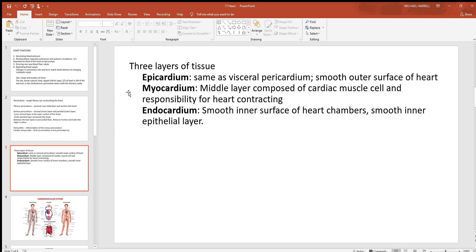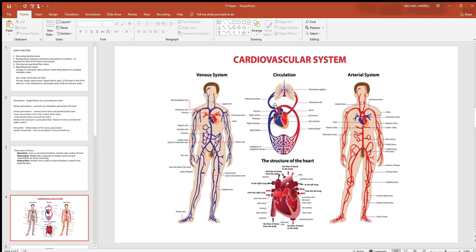Looking at the three layers of the heart wall: the prefix 'epi-' gives us the epicardium — the very outer surface, same as the visceral layer mentioned before, consisting of a smooth layer of epithelial cells and perhaps a little adipose tissue. The thick middle layer is the myocardium — 'myo' means muscle — this is the thickest layer by far, probably at least 90% of the wall thickness, and is made almost entirely of cardiac muscle. The innermost layer is the endocardium — 'endo' meaning inner — a very smooth layer of epithelial cells that allows blood to flow easily.